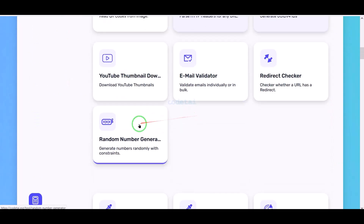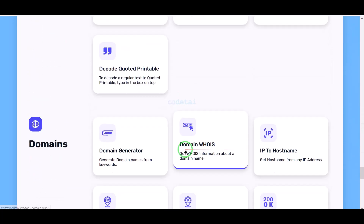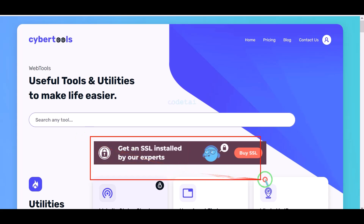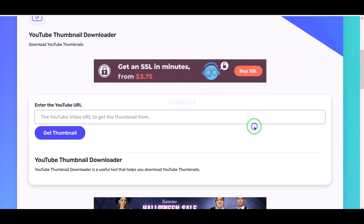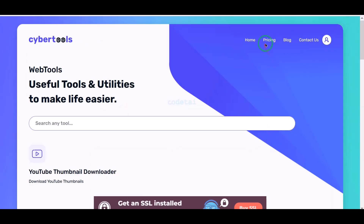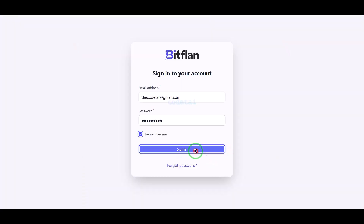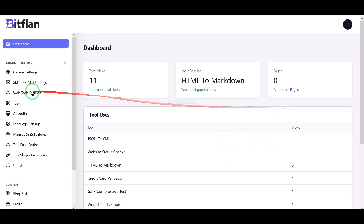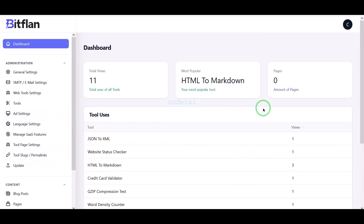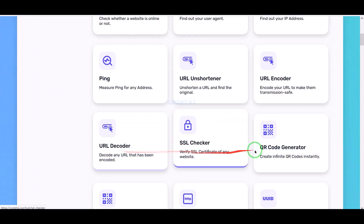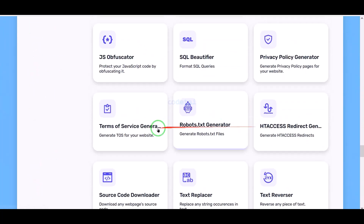Today we will learn how to create a web tool website, because we can make unlimited passive income by creating websites like this. We can add advertisements from any company in different sections of the website to earn money. We can also earn money by creating premium subscription packages. We get an advanced level admin panel with all kinds of features and functionality to control the website, and we can see many web tools on the home page.